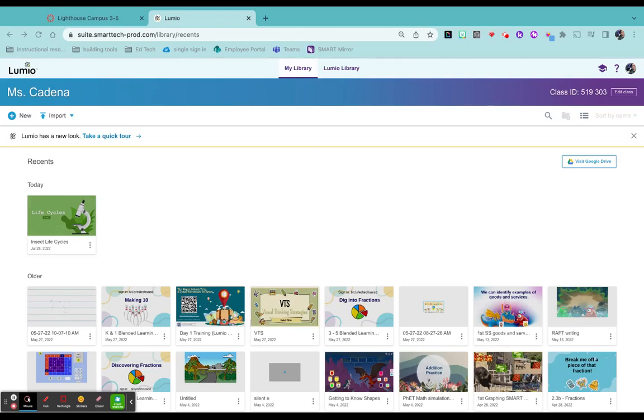Hello teachers, today I'm going to show you how to take a Lumio lesson and embed it into your Canvas page. This is really great for sharing asynchronous work with your students.